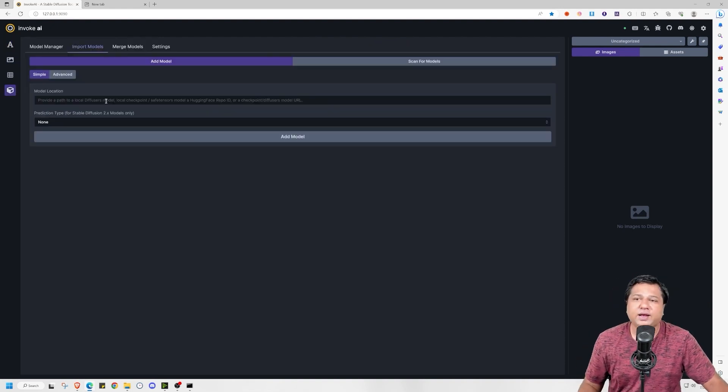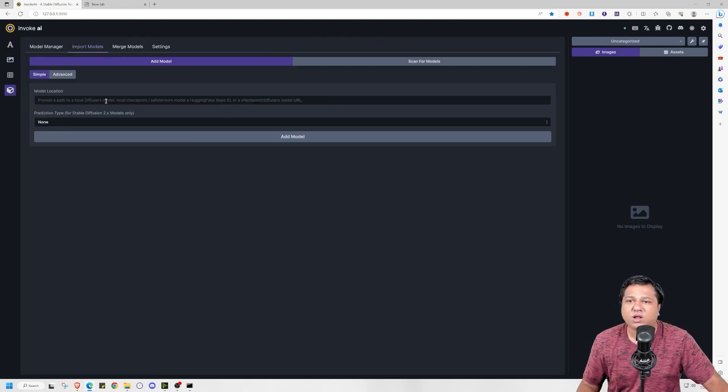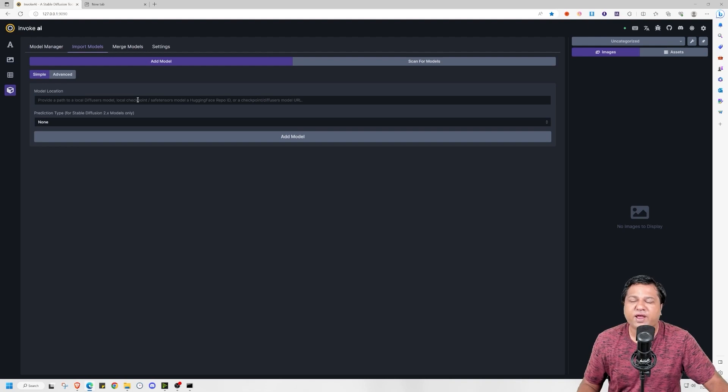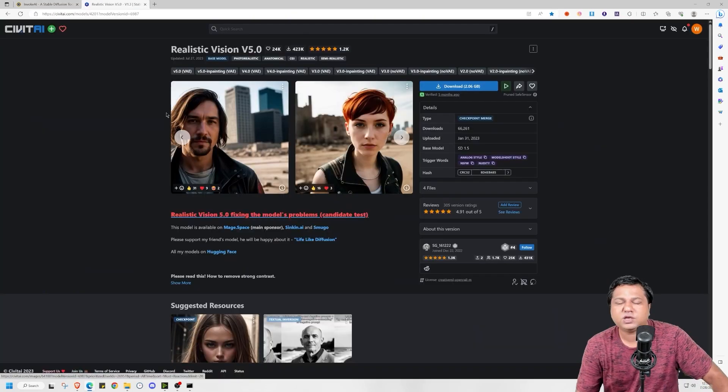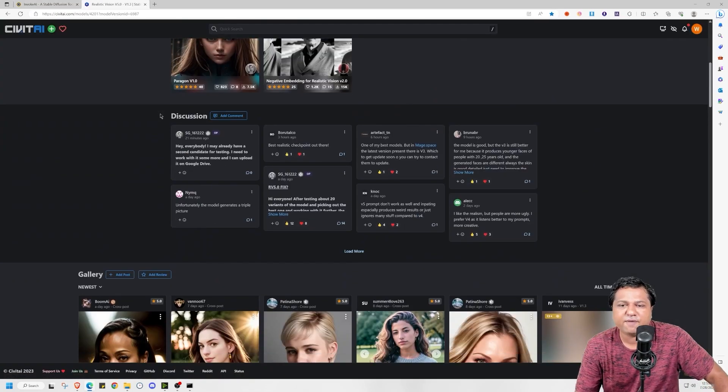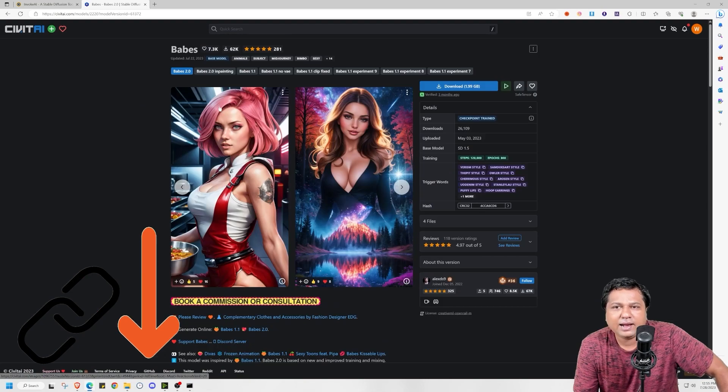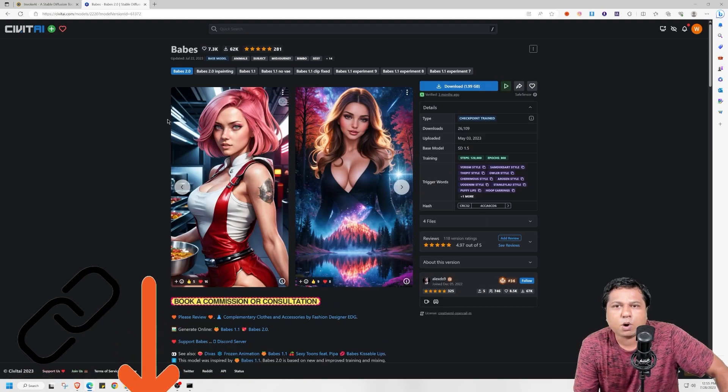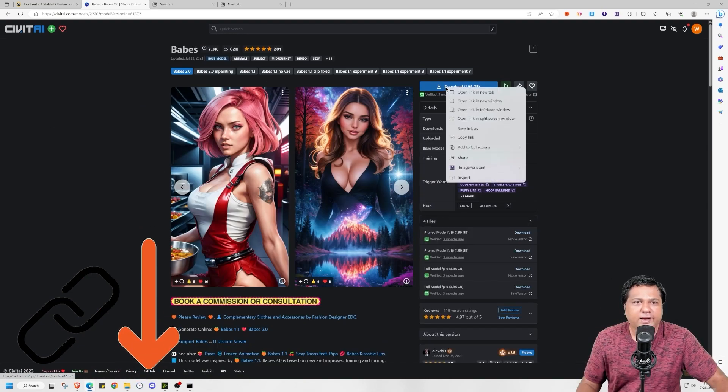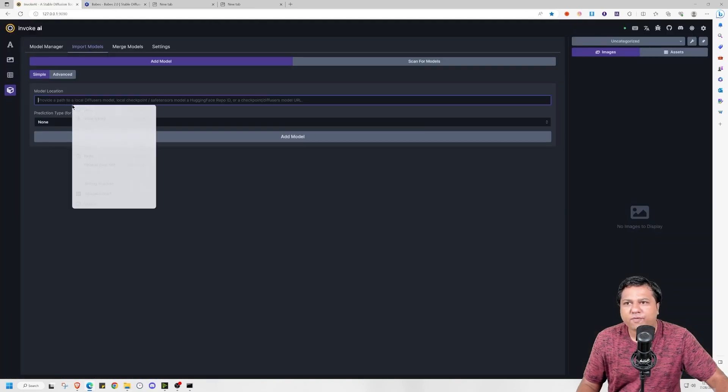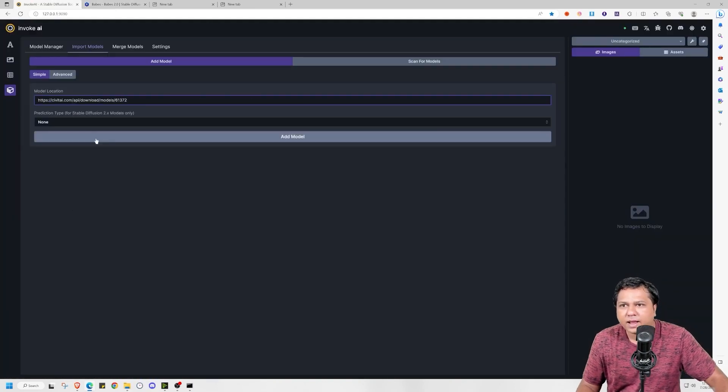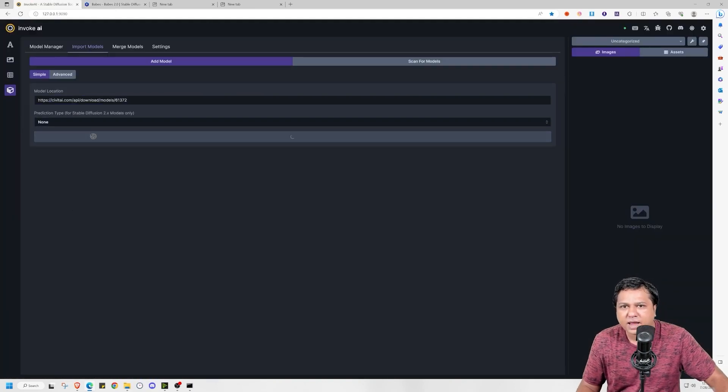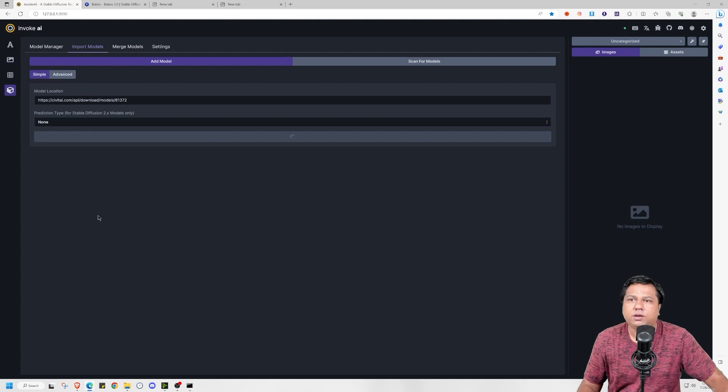You can also directly import models from Hugging Face and Civit.ai. I will tell you how you can do that. First go to Civit.ai website. Let's say I want to download this model. Then you right click on the download link, copy link. Then go to Invoke AI, paste it here, and then press add model. It's very simple.